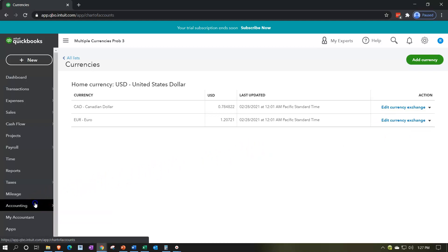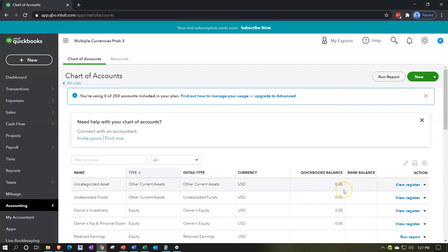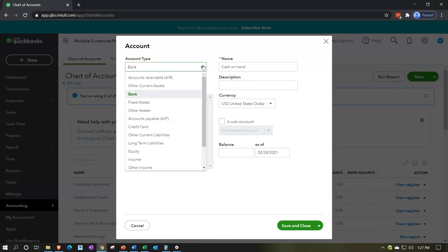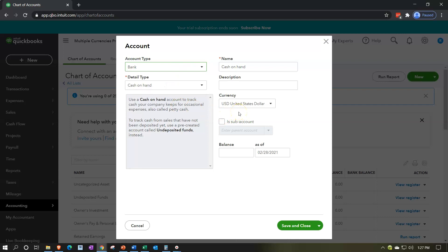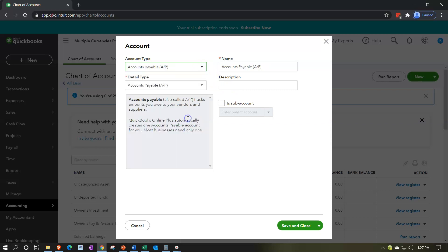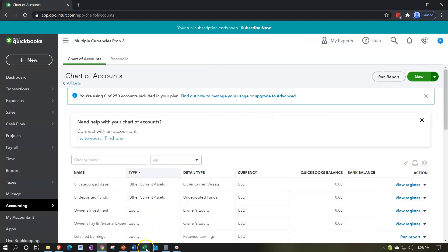Going down to the Chart of Accounts in the Accounting area — just to review the key accounts for multiple currencies. The bank account matters because we might be holding foreign currencies. The Accounts Receivable account works differently than the desktop version: we don't label it as a foreign currency account, but the customer setup drives the foreign currency behavior. Accounts Payable works the same way — the vendor setup handles the foreign currency.